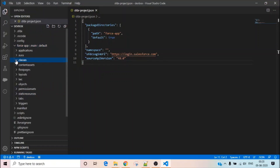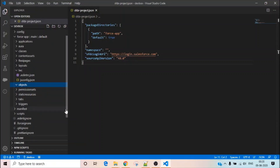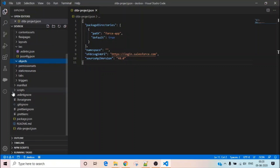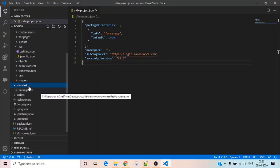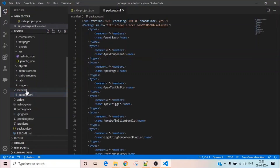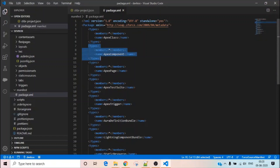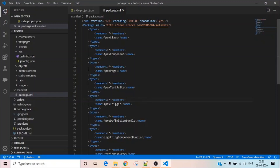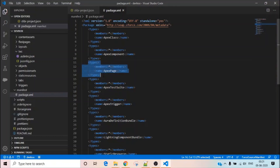Right now I don't have anything in the project — if I go to Salesforce and expand classes, LWC, or objects, nothing is present. We can extract those things through our package.xml file, which is inside your manifest folder. It works just like the package.xml you use for Eclipse or Ant scripts — you list the metadata tags you want to extract. You can remove entries you don't need or add new metadata components as required.